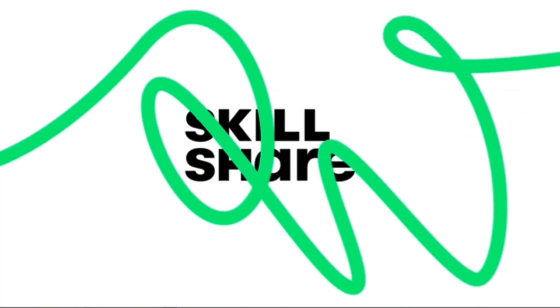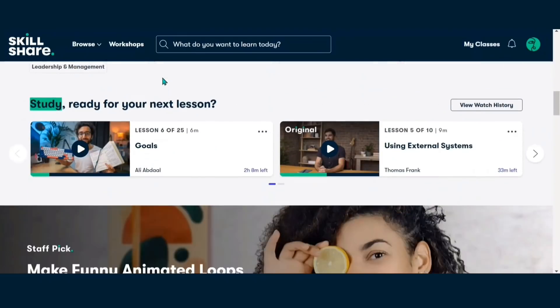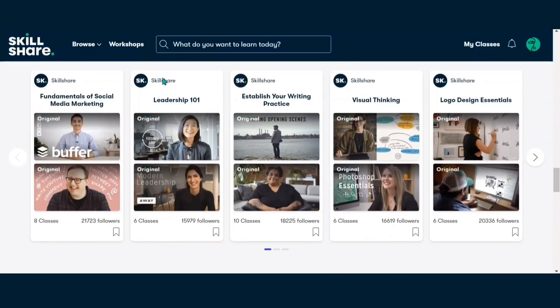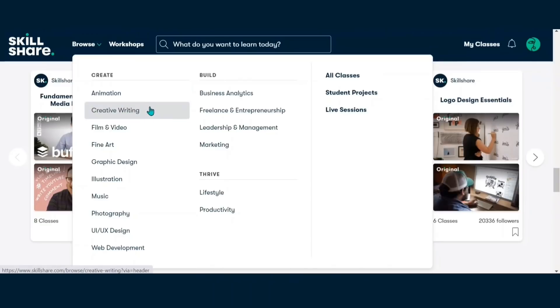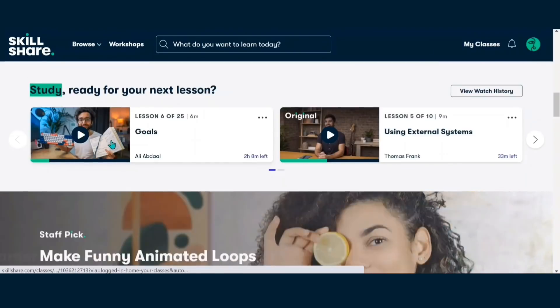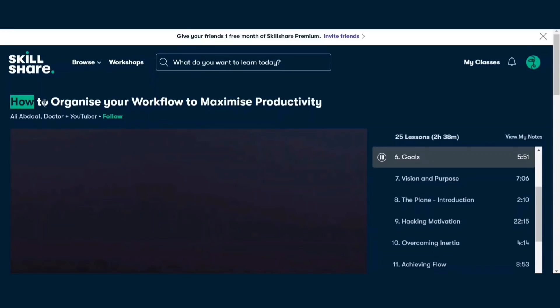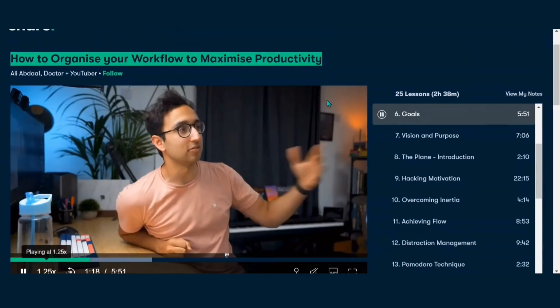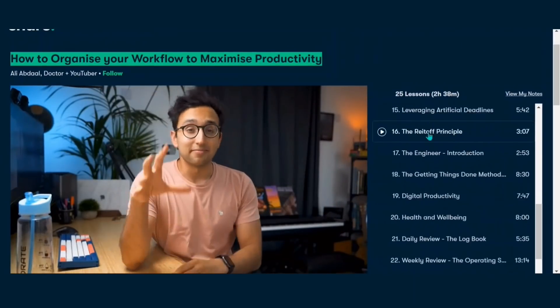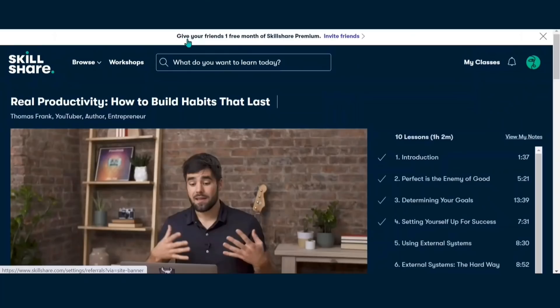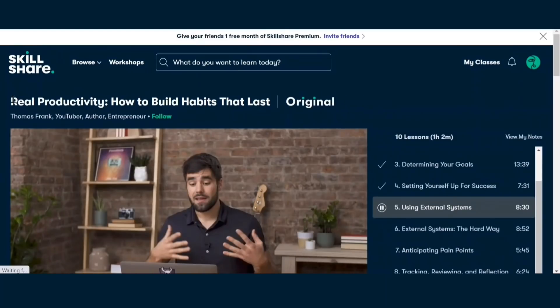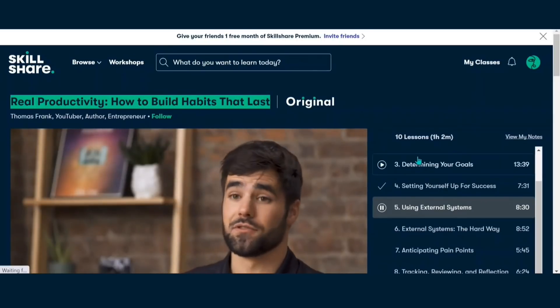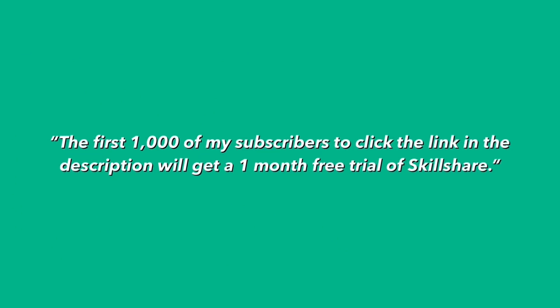A big thanks to Skillshare for sponsoring this video. Skillshare is an online learning community which offers thousands of inspiring classes on topics such as illustrations, design, photography, creative writing, graphic designing, music, web development, freelancing, entrepreneurship and many more. So right now I'm watching this class by Ali Abdaal which is on how to organize your workflow and maximize productivity. It has been really useful for me for the past month and I'm looking forward to watch more classes from this platform. Since all of us are in our homes, so why not explore our interests and improve ourselves. The first thousand subscribers of mine to click the link below in the description will get one month free trial of Skillshare.